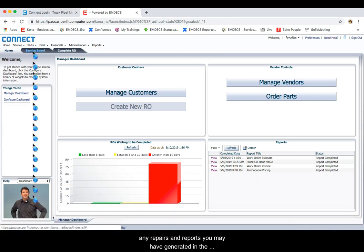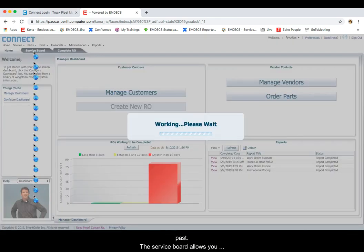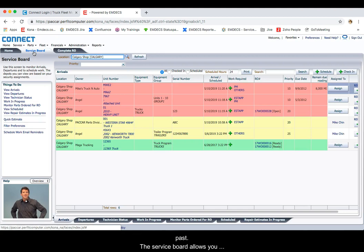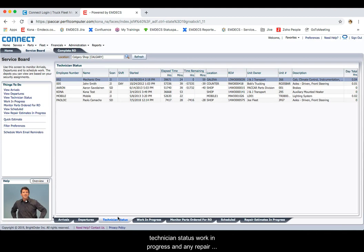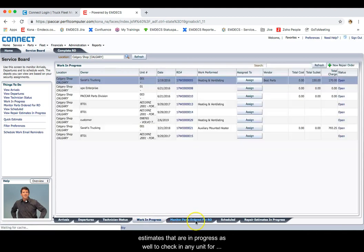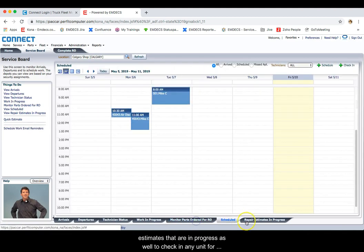The next tab is the service board. The service board allows you to view work in progress at a glance, schedule and check in any units for repair, and review technician status, work in progress, and any repair estimates that are in progress as well.